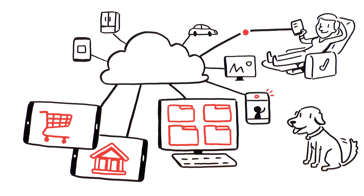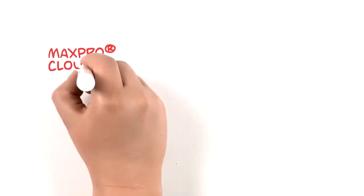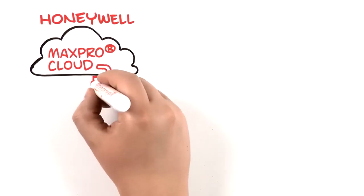that we'd want to do the same for our business and security systems. Meet MaxPro Cloud, a dynamic business